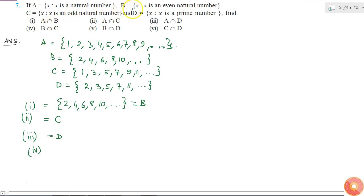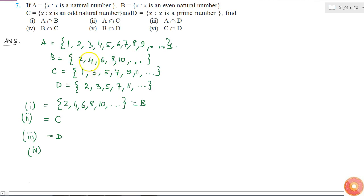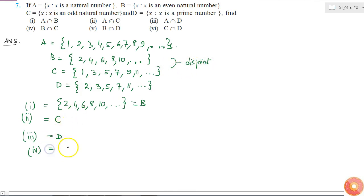The fourth one is B intersection C. B is all the even natural numbers and C is the odd natural numbers. We know that all even natural numbers are divisible by 2, and all odd natural numbers are not divisible by 2, so there will be no element in common to these two. Any element in set B will not be in set C, and any element in set C will not be in set B. These sets are also called disjoint sets, so the intersection of two disjoint sets will be the null set.